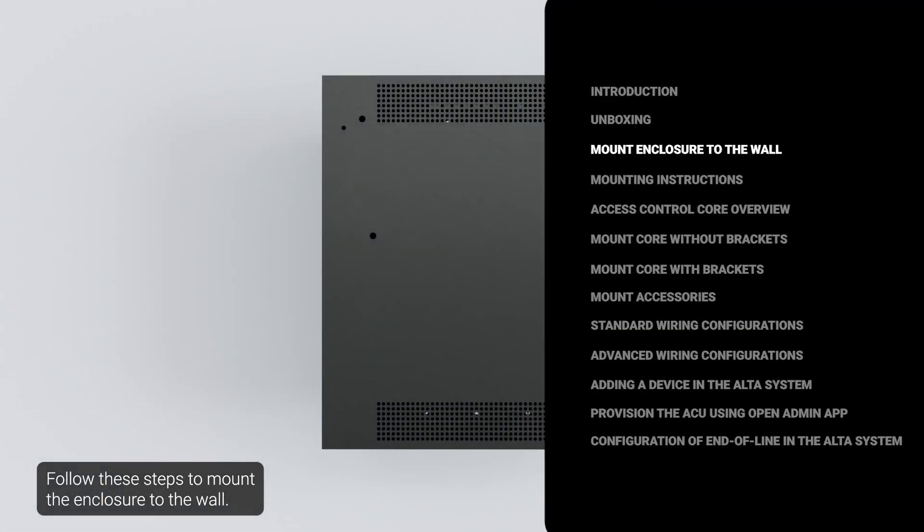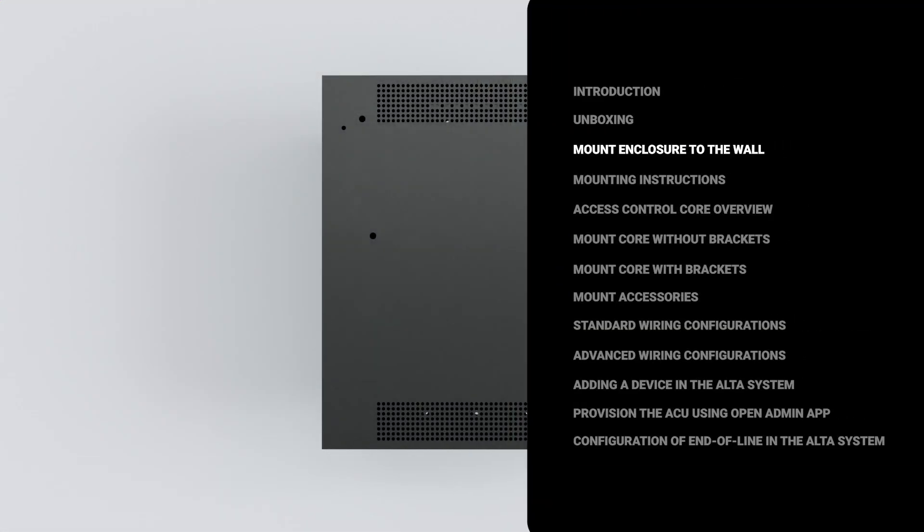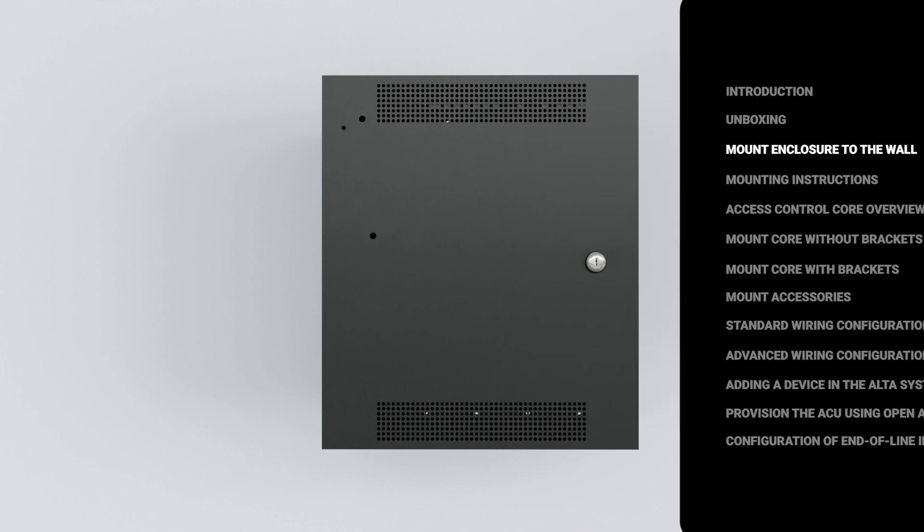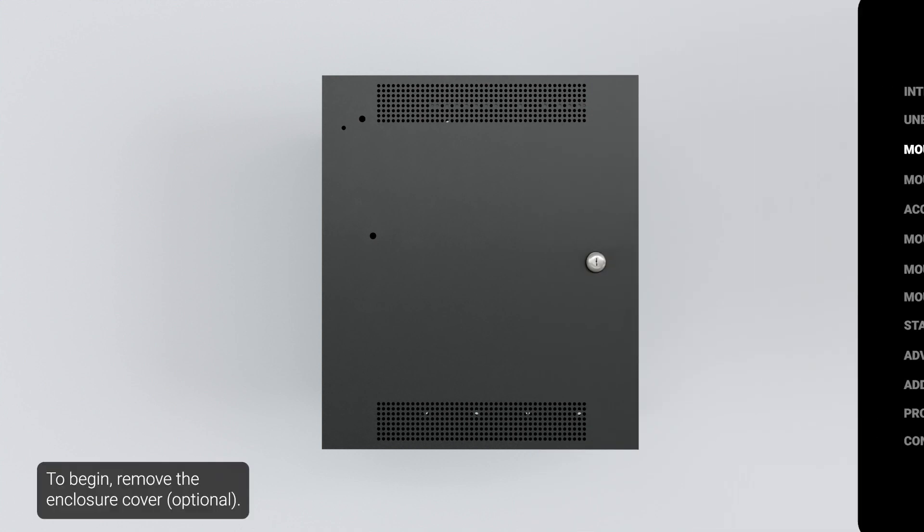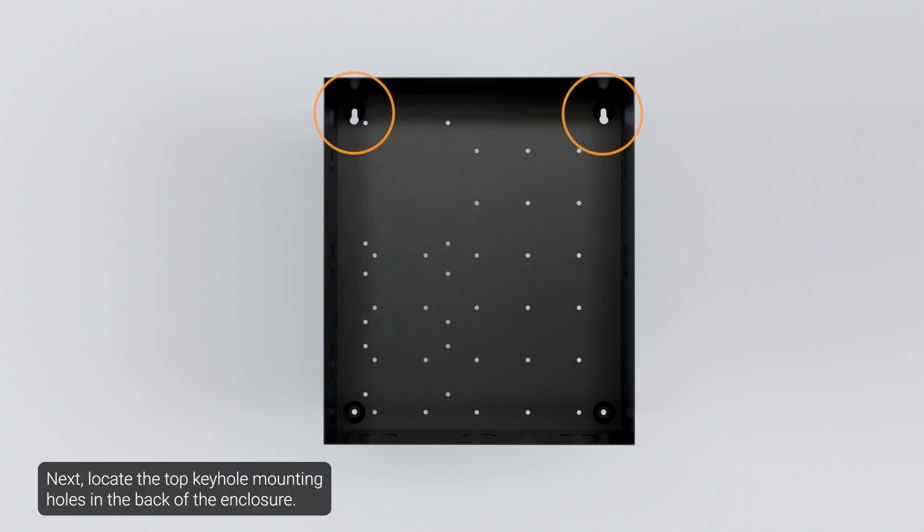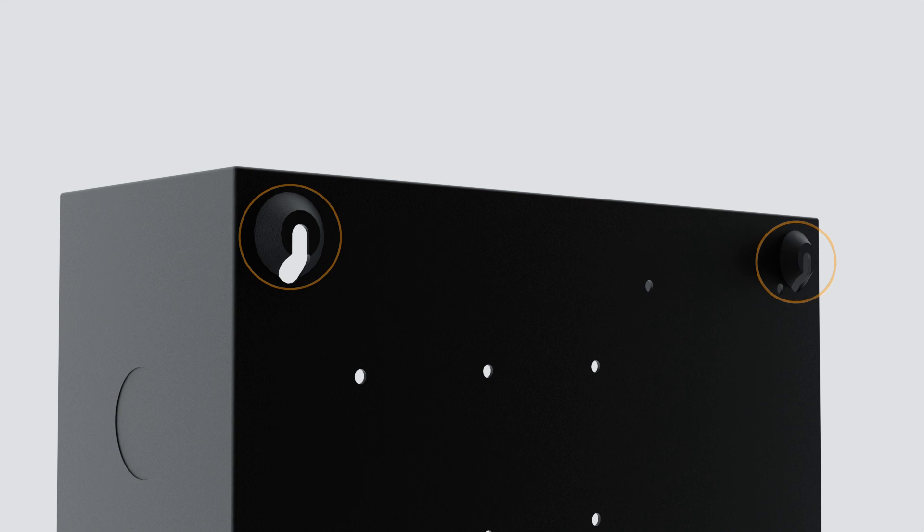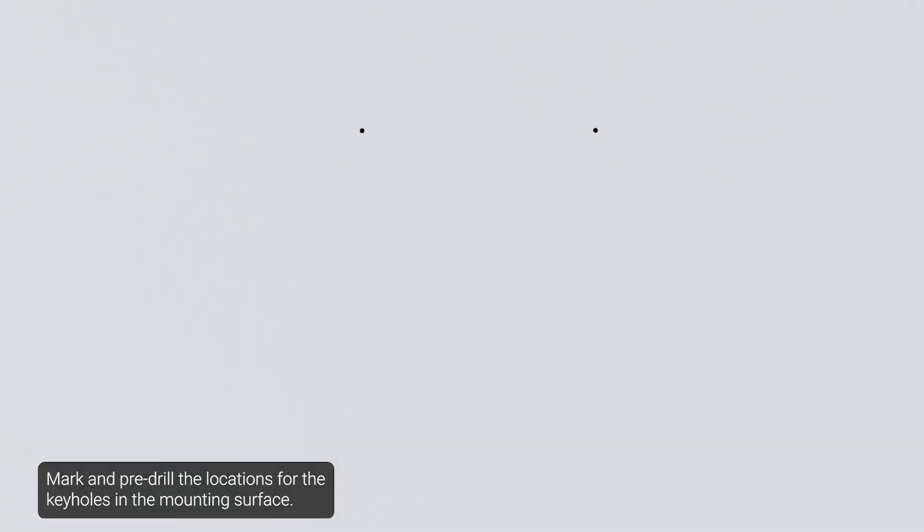Follow these steps to mount the enclosure to the wall. To begin, remove the enclosure cover. Next, locate the top keyhole mounting holes in the back of the enclosure. Mark and pre-drill the locations for the keyholes in the mounting surface.